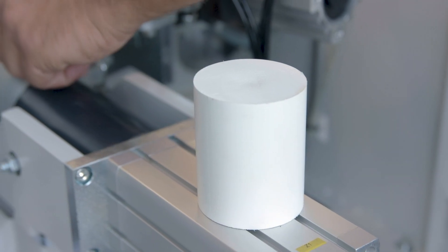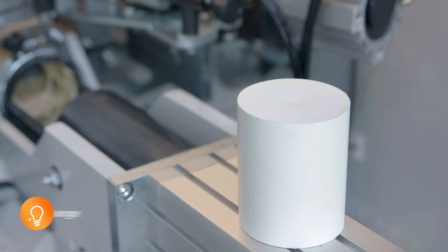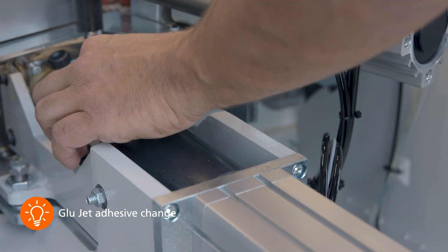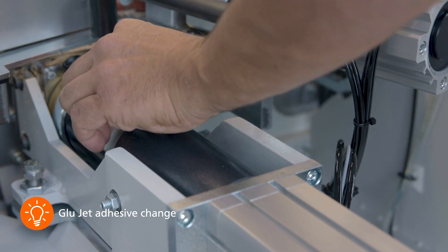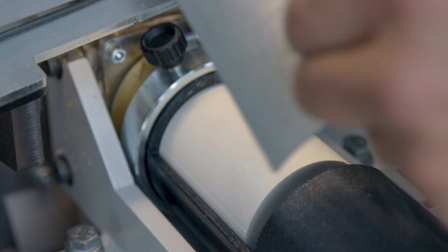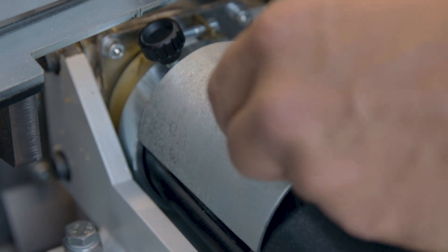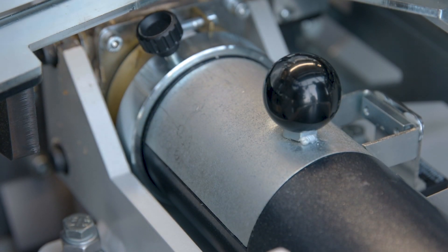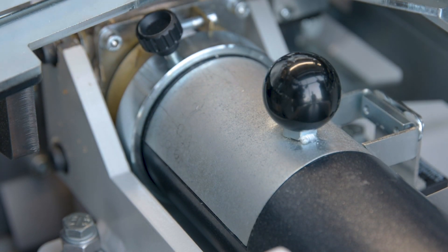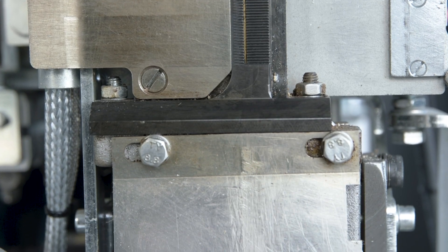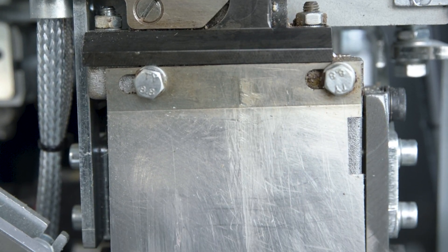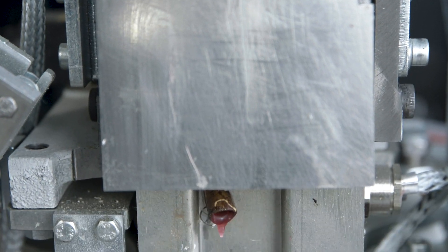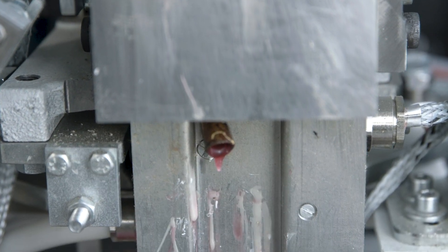With GlueJet, adhesive changeover is simple, fast and clean. Thus, PUR adhesives, EVA adhesives or various coloured adhesives can be changed within a few minutes depending on the application.